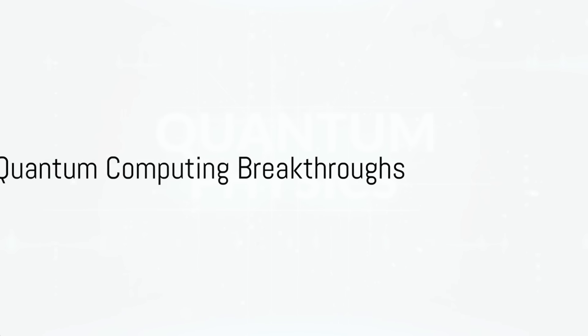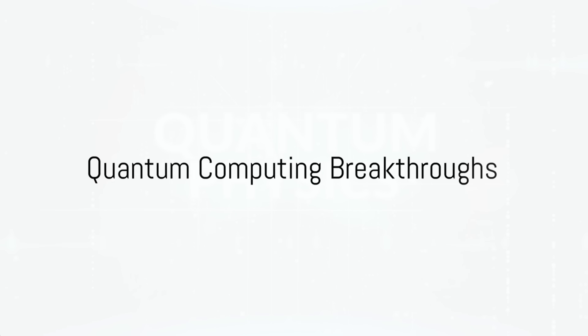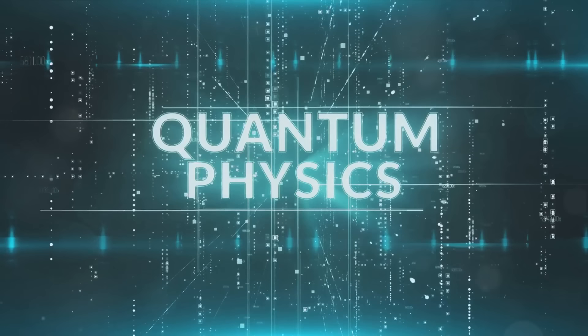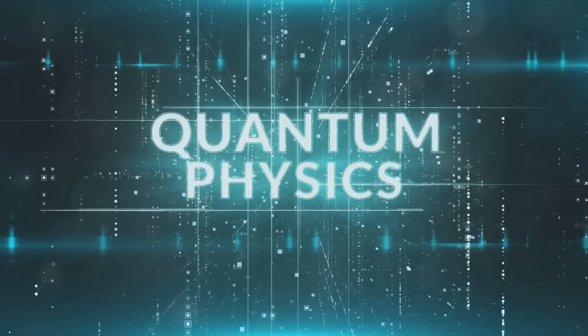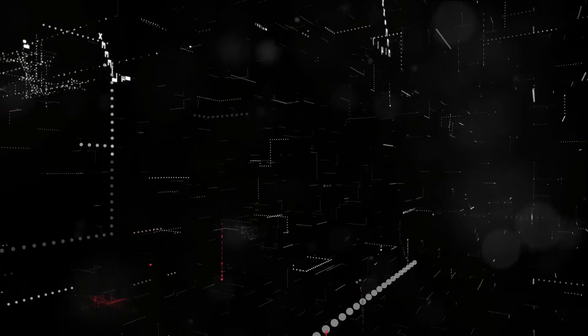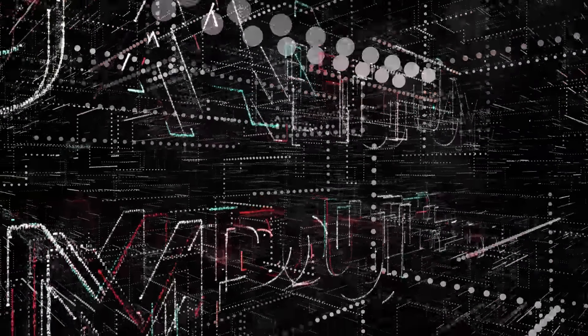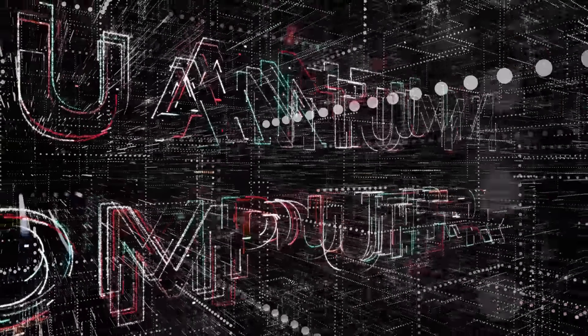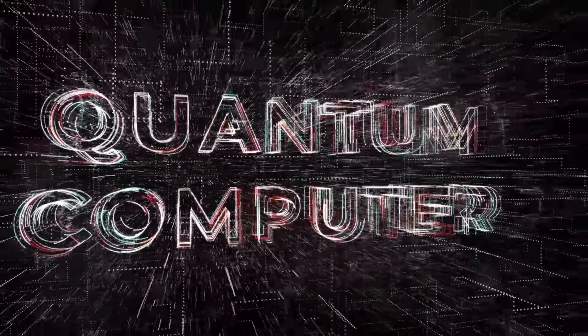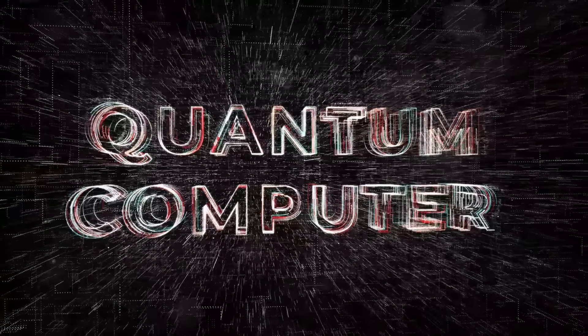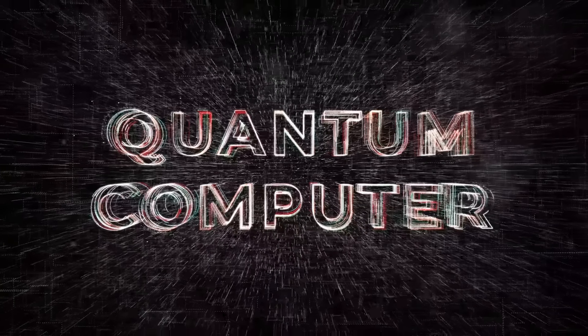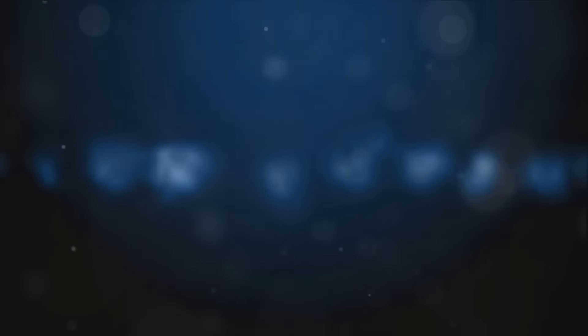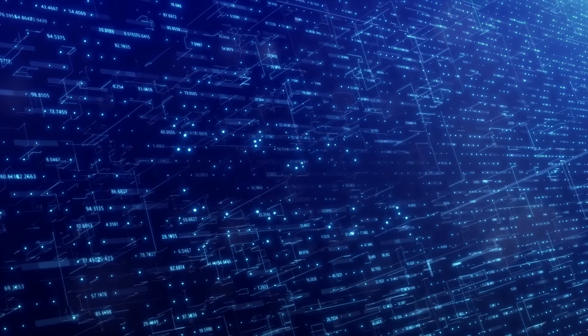Next, we venture into the realm of quantum computing. Quantum computing, once a theoretical concept, is now a tangible reality that's poised to bring revolutionary changes in technology. This year, 2024, promises some exciting breakthroughs in this field. But what is quantum computing?